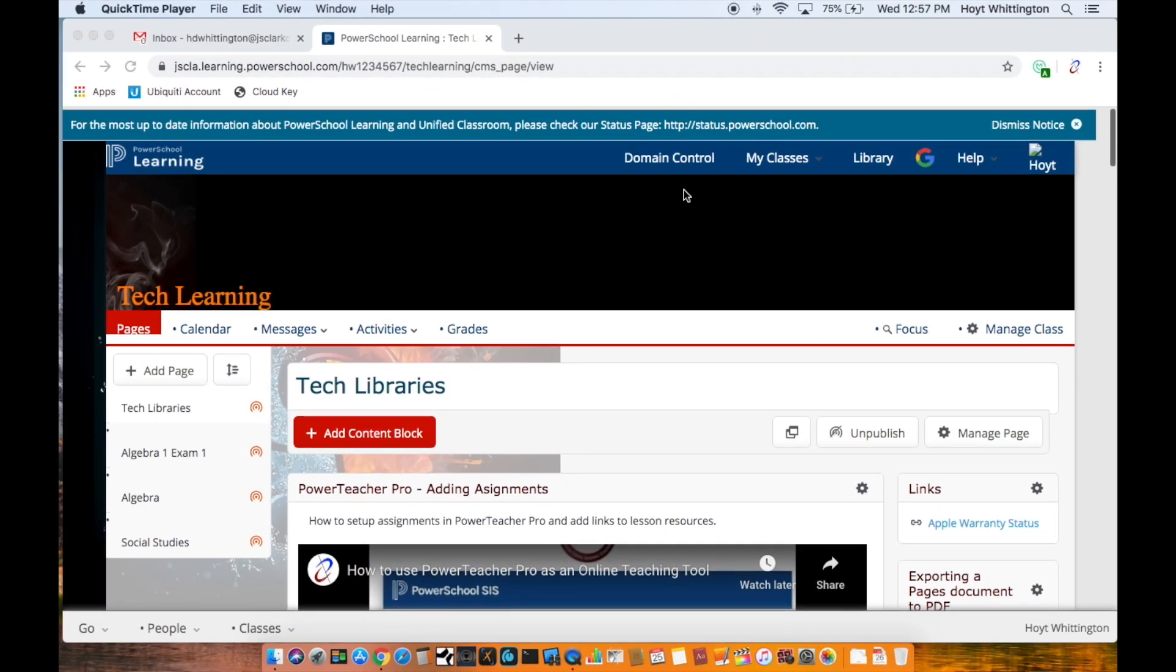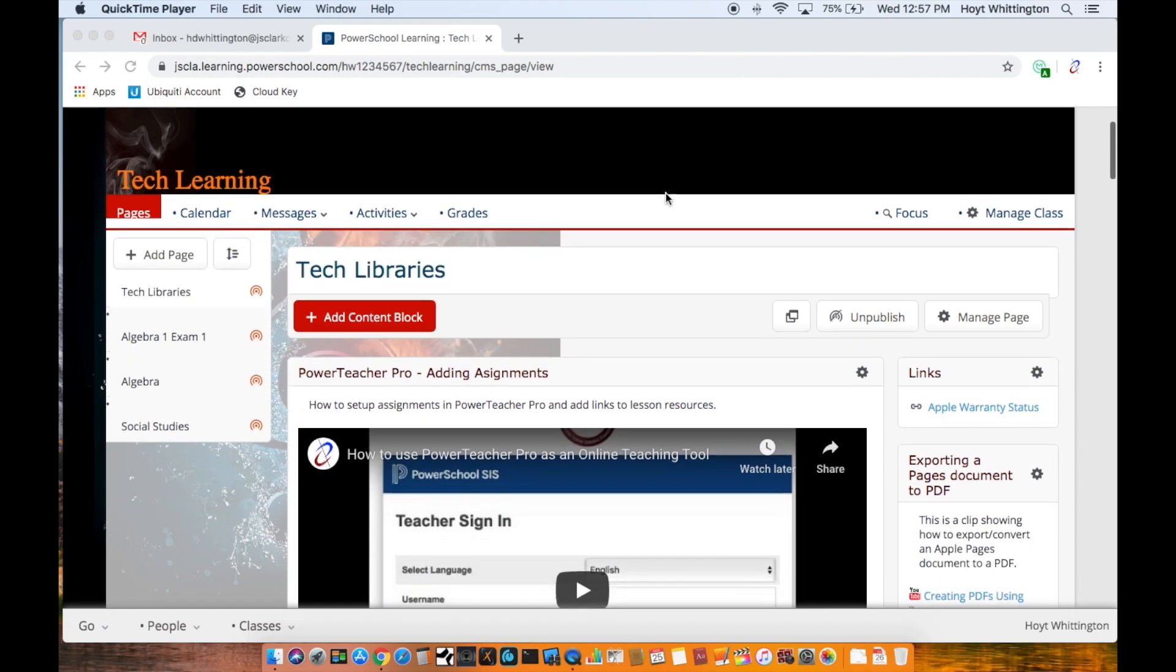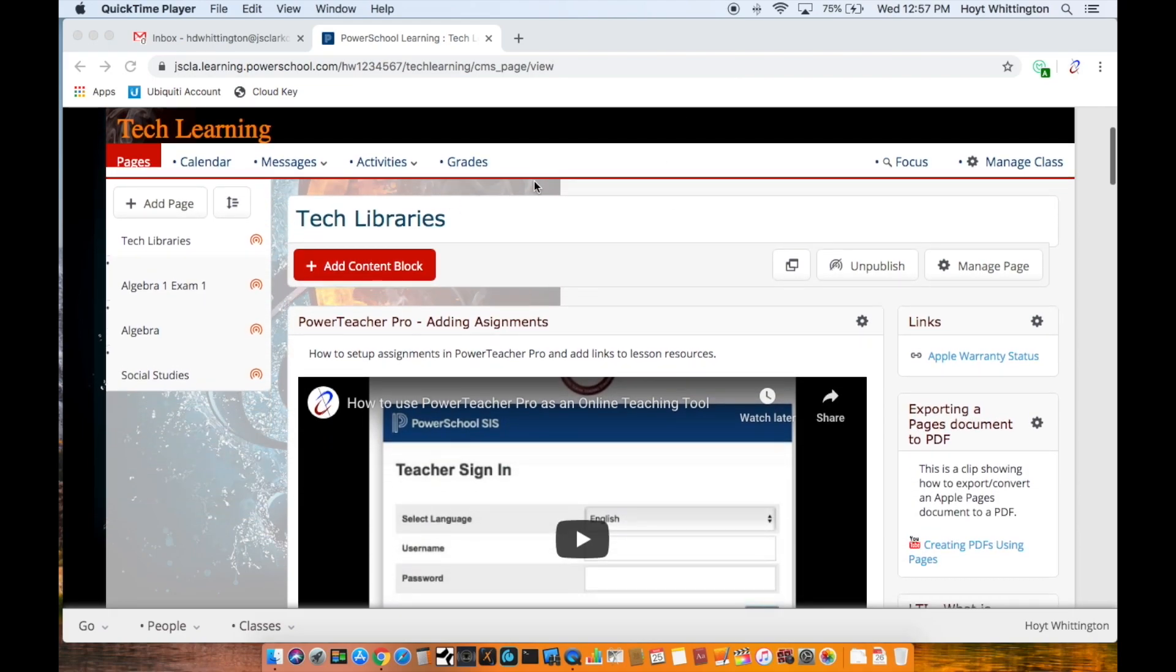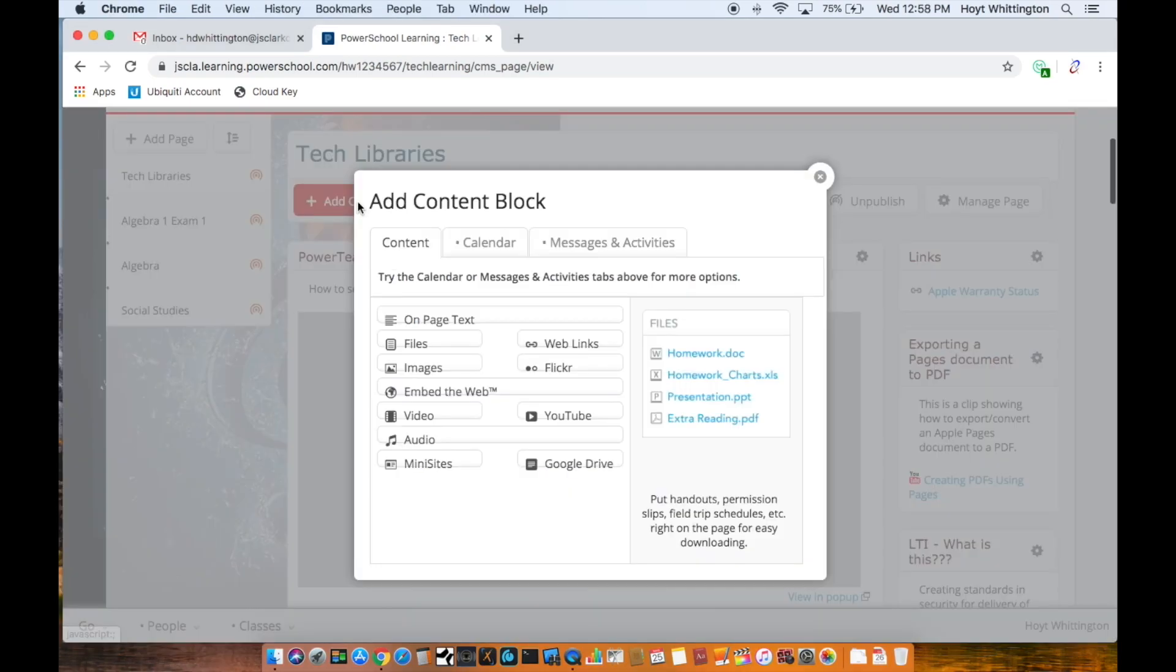After you log into your PowerSchool Learning site and open the class you want to edit, come to the main page and hit add content block. I'm going to do files.